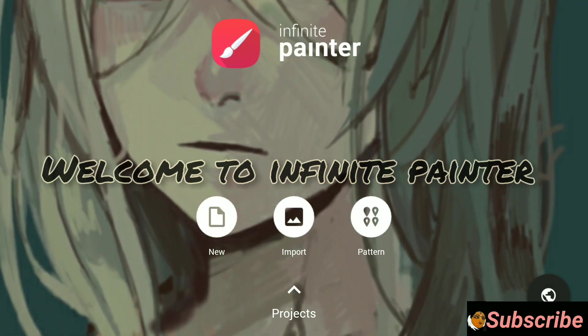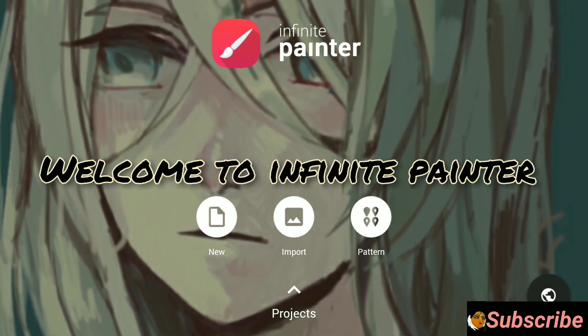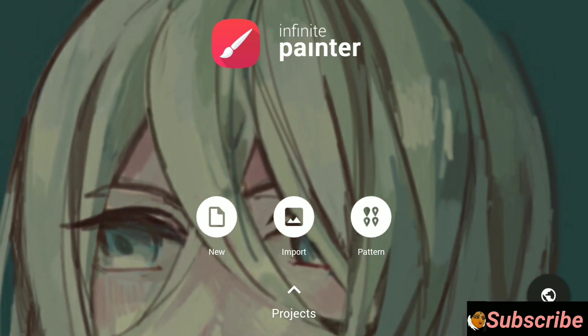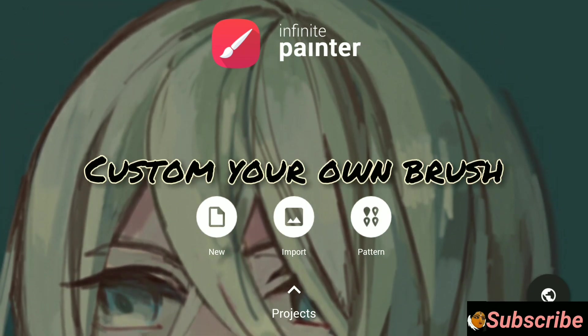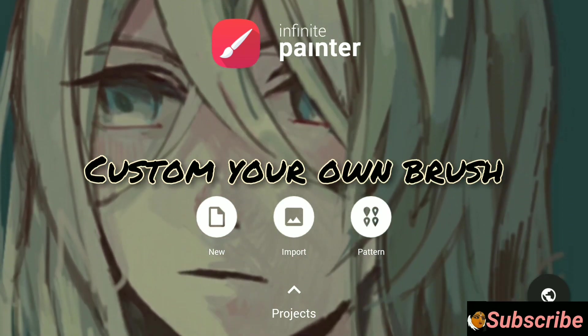Hey guys, hello and welcome to Mac. So in this video I will show you how to download brushes and customize it in Infinite Painter.